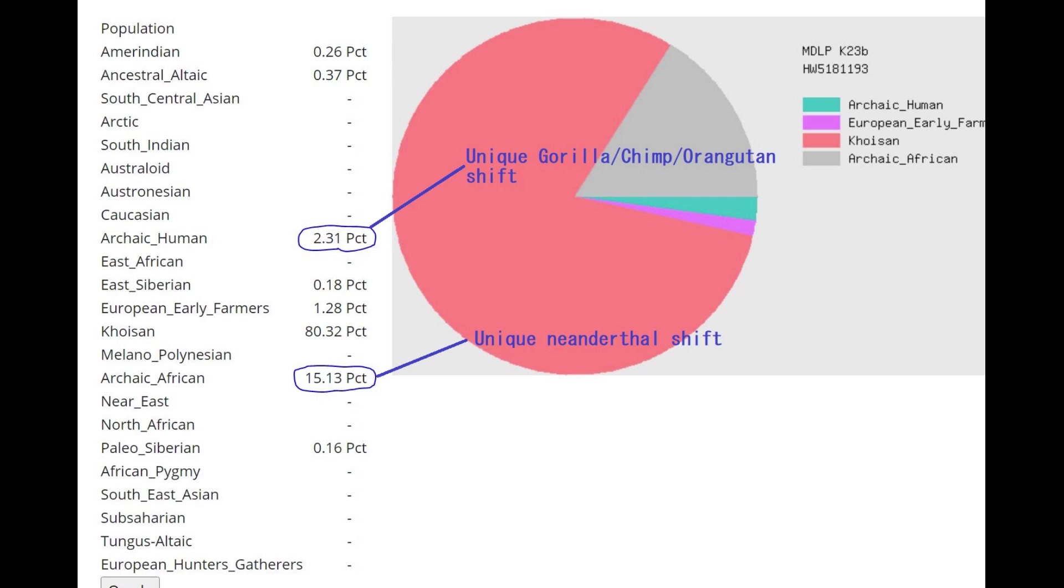and here's his result with MDOP K23B. Once again, here you can see that he's scoring 15.13% archaic African, which is kind of a uniquely Neanderthal component here. I know it's labeled archaic African, but it's actually a pretty Neanderthal component, because Neanderthal was scoring this, mostly.